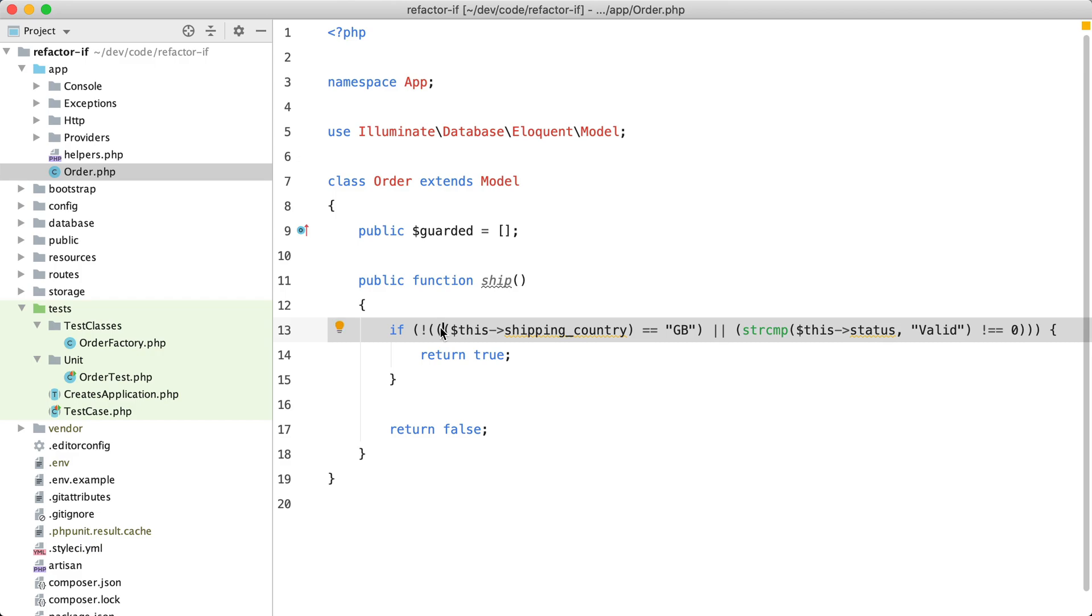Whenever I see this kind of code, my brain just stops working. It has some negations going on, an OR operator, and many brackets. In this video I'd like to show you how we refactor such code.